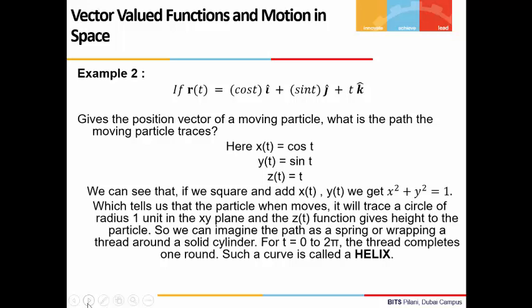Now, as z(t) = t, it means that the particle is also gaining height. So we can think of this as wrapping a thread around a solid cylinder, or a spring is also a good example. Now, if the t value increases from 0 to 2π, the thread will complete one round. And with another increase from 2π to 4π, it will take another round, but the circle would have gained height. Such a curve is known as a helix.